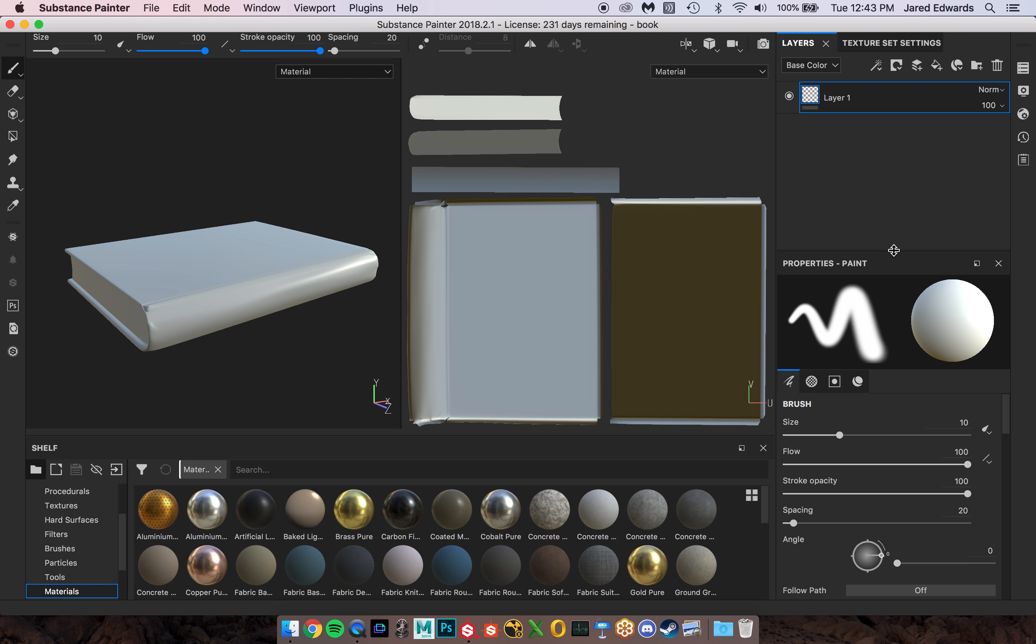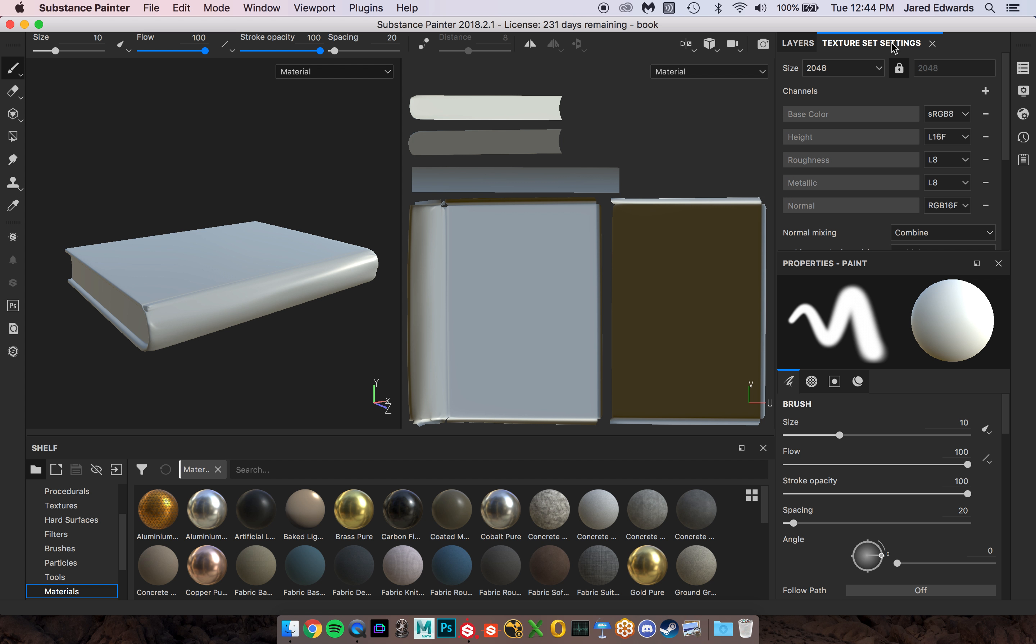I'm actually going to move this down a little bit. Layers we're going to be using constantly, just like in Photoshop. You're always jumping between layers to kind of build that final material. But the texture set settings, once you kind of set those up, there's not really much of a point to going back in there. So I'm going to close out of this one as well.